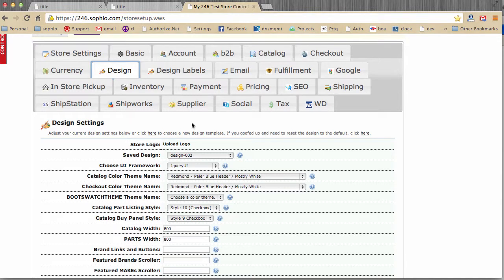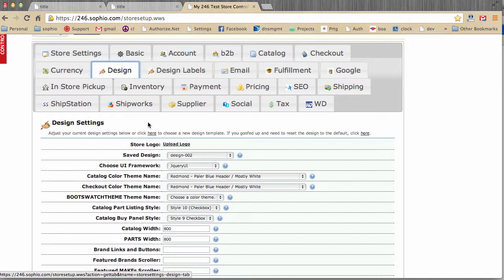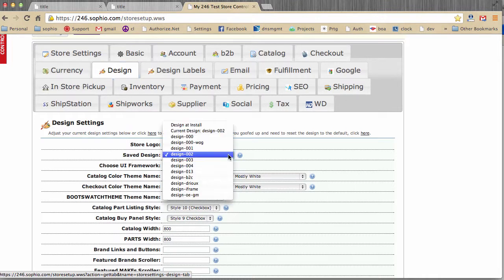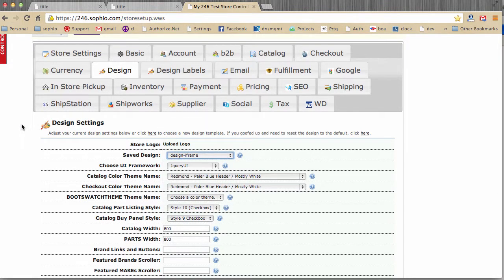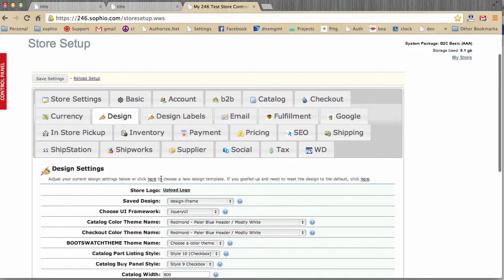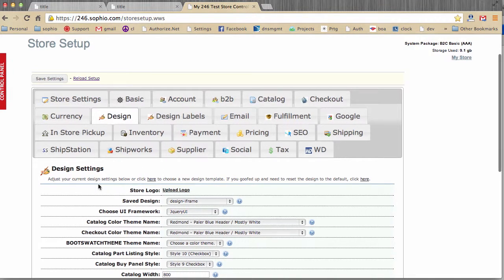If your store is not in demo mode, and you use the choose design page, or you change the design, it'll let you preview it, but it won't stick, or it won't remember it. We do that on purpose, so that you don't accidentally change your store design when it's live. So, if your store is in production and you want to change the design to a different design template, you would click this and you would choose whichever design you want, and then hit save.